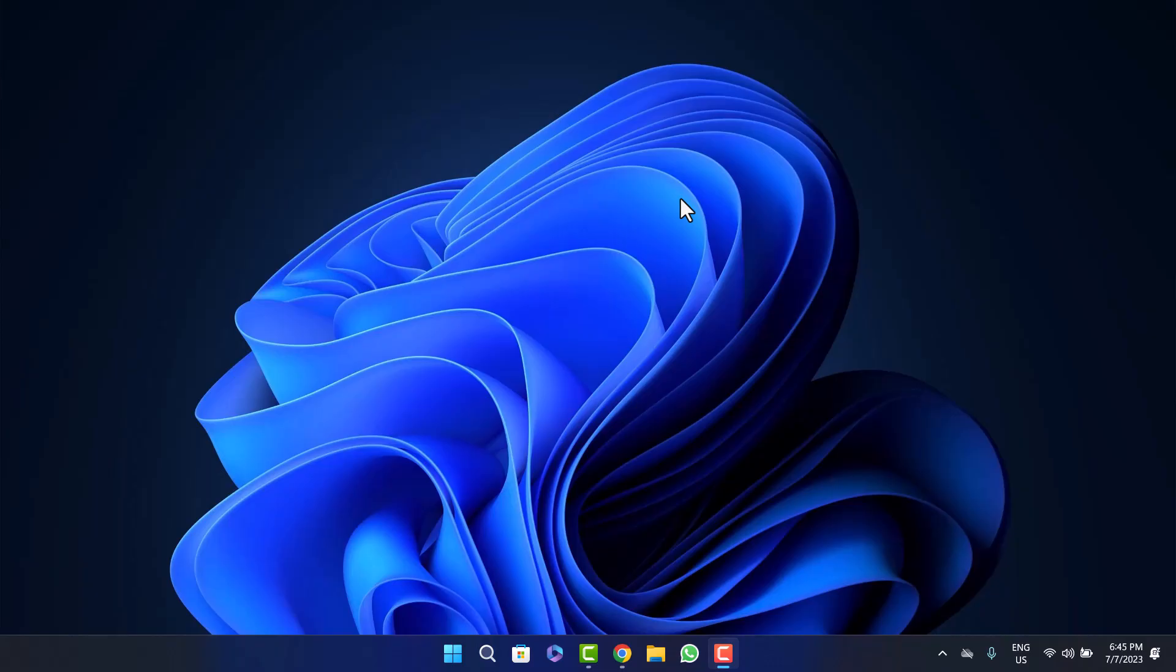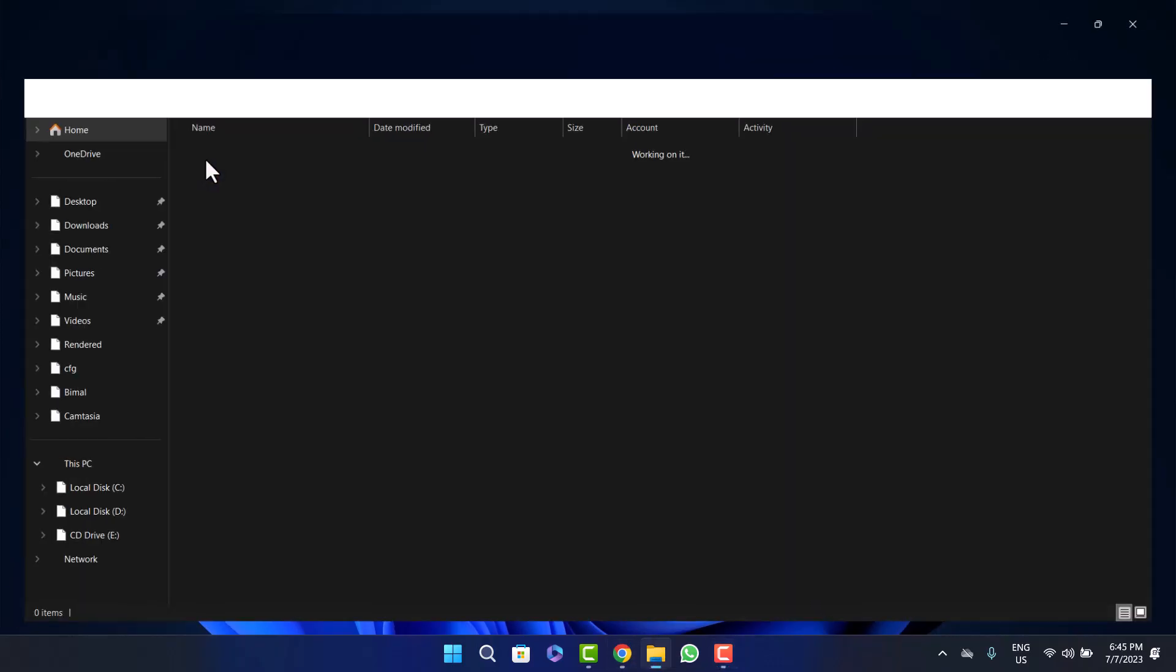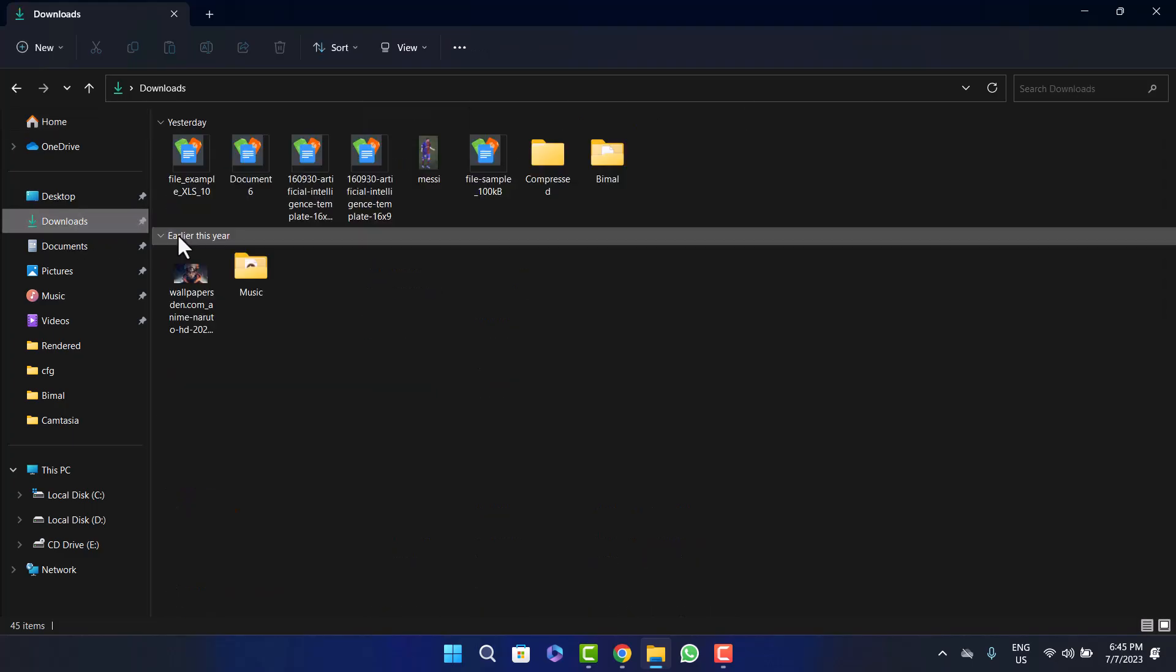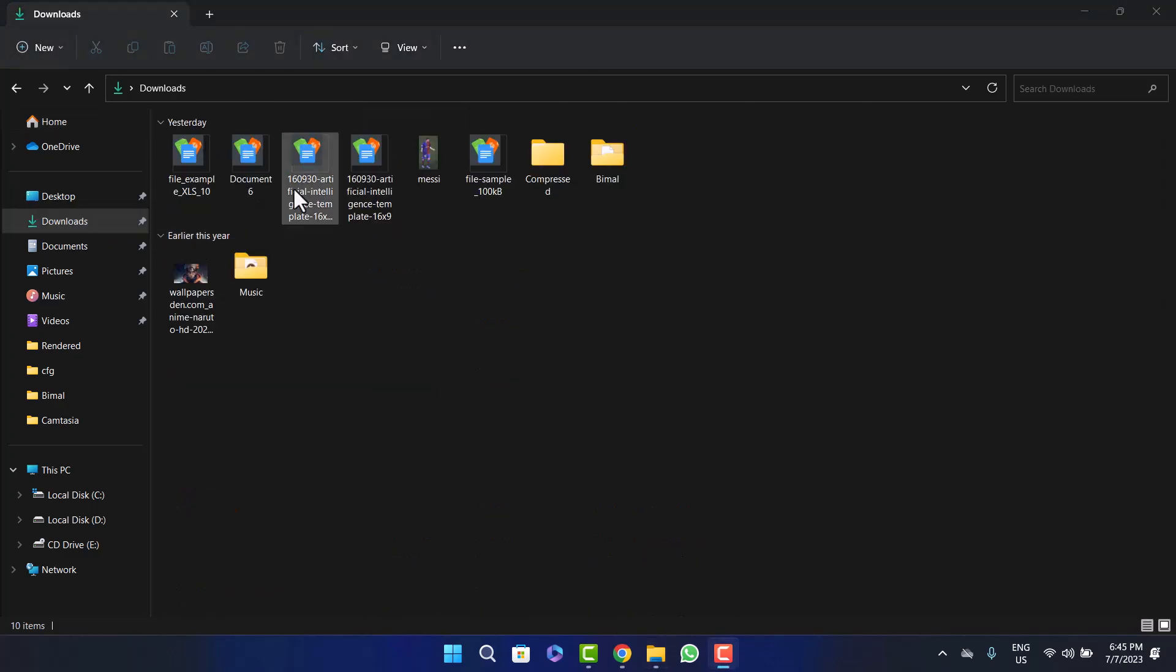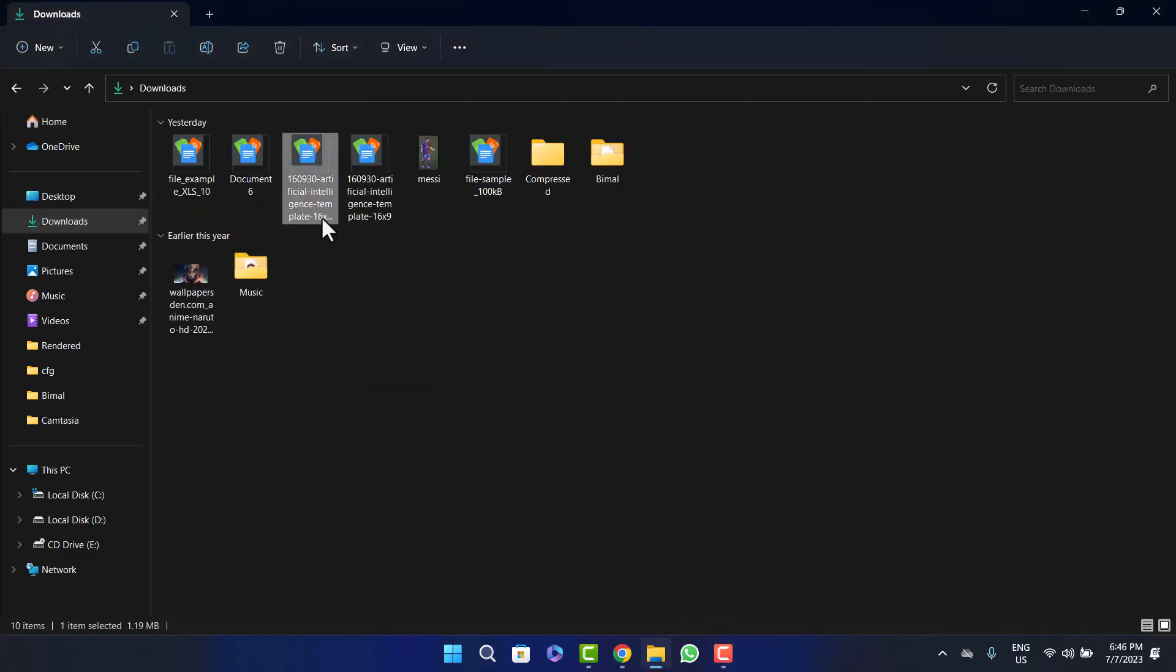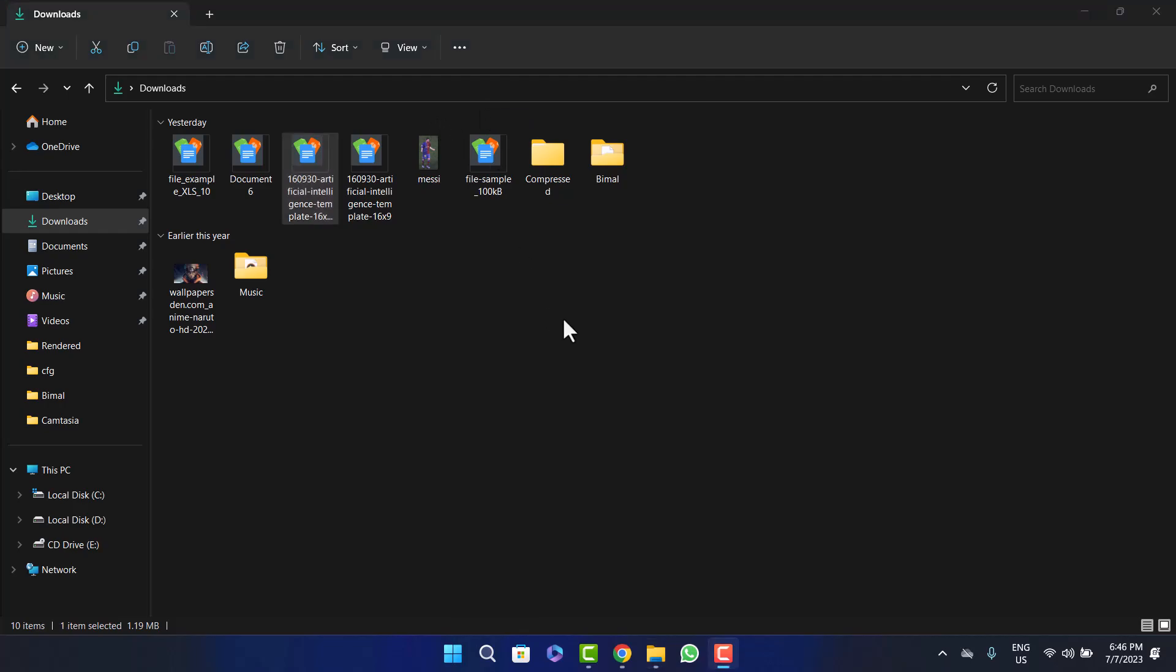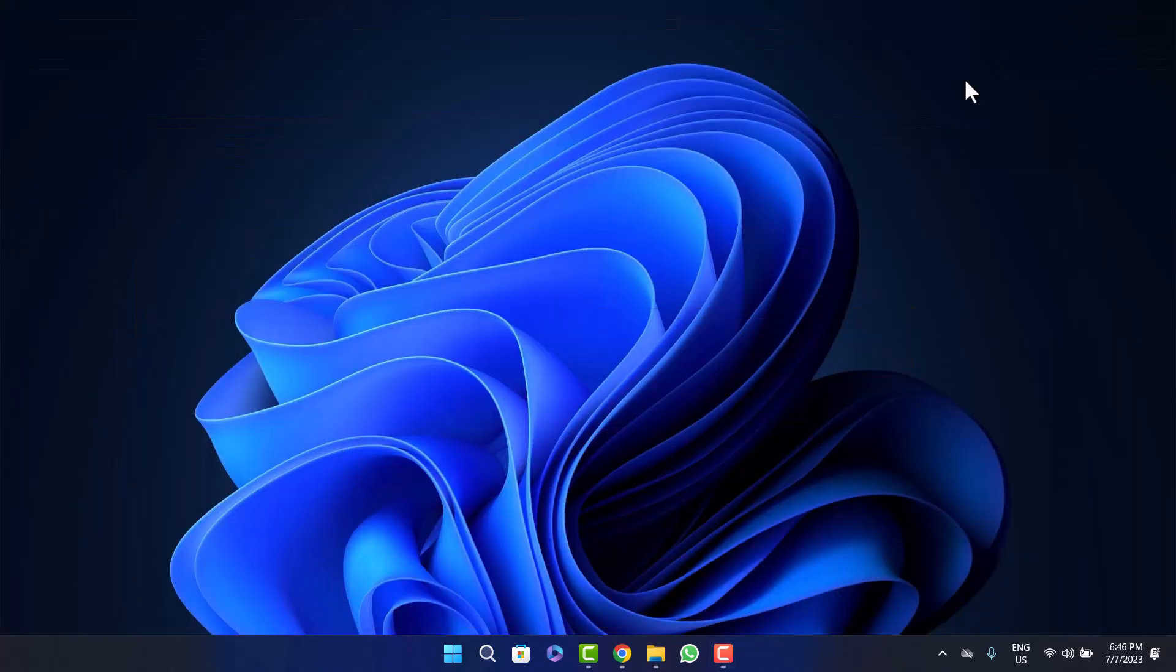First, make sure you download the PowerPoint presentation file to your laptop or PC. If I open my file manager, in my downloads you can see I have downloaded this sample PowerPoint presentation file. Once you download the PowerPoint presentation file into your device, what you want to do is head into Google Chrome.